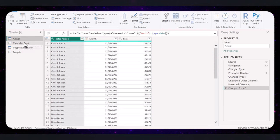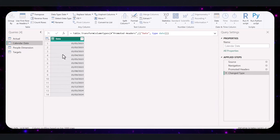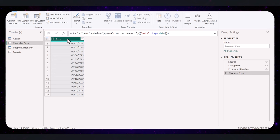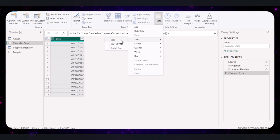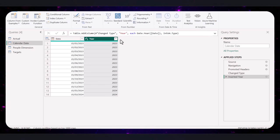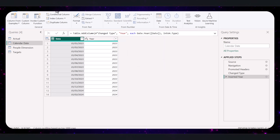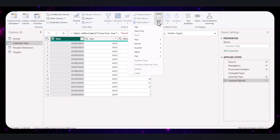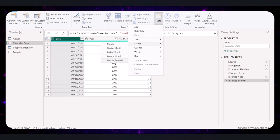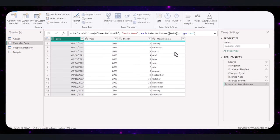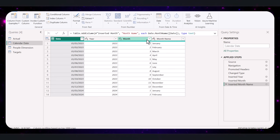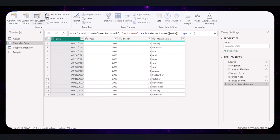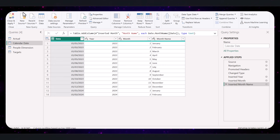Next, we will enhance our calendar table to make date-based analysis easier. Select the date column, then click on Add Column, choose Date, and then Year. Similarly, select the date column again, click Add Column, Date, and Month. And lastly, add the Month Name column. This will help you analyze data by different time periods easily. Now that all these tables are set up, let's load this data into Power BI by clicking the Close and Apply button.